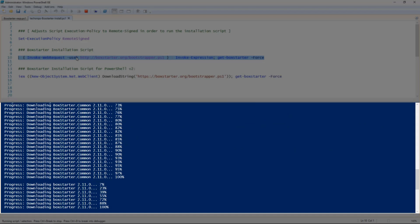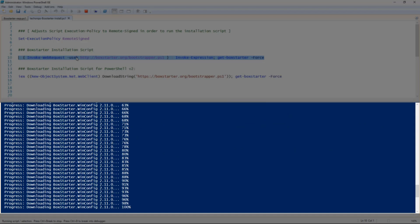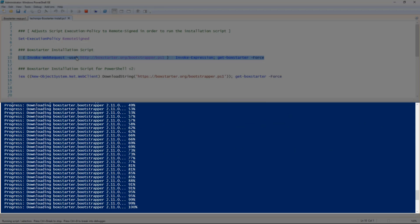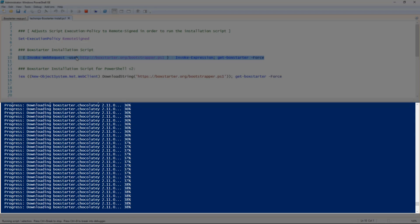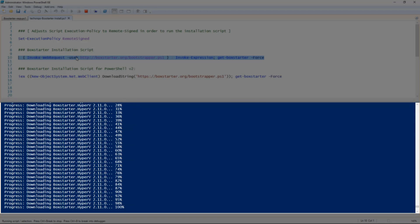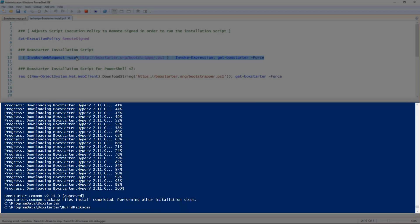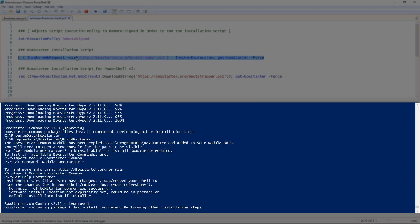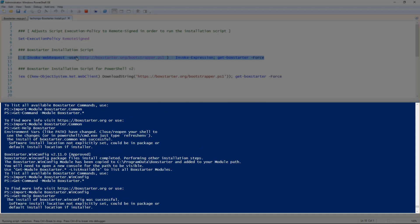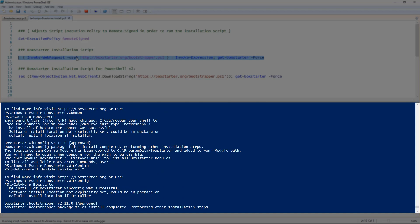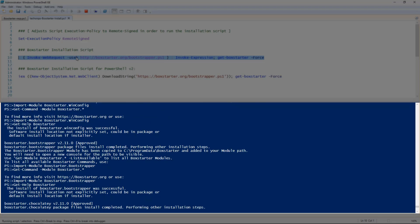Chocolatey is then invoked to locate the Boxstarter module package and run the installation. These modules will come from the chocolatey.org repo and not the PowerShell gallery. You'll notice that those Boxstarter modules are already in process of installation. Let's wait for this process to complete.